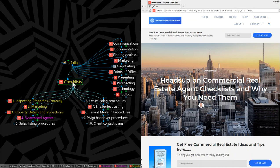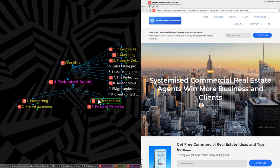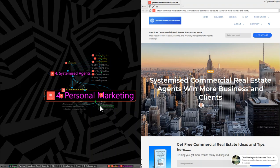So in earlier videos, I did cover off on particularly inspecting properties, marketing properties and property details and inspection strategies. So now I'm down into the systemization approach. And I have also covered in earlier videos the prospecting and the market awareness, as well as client contact. So today I want to go down into this particular topic, which is personal marketing.